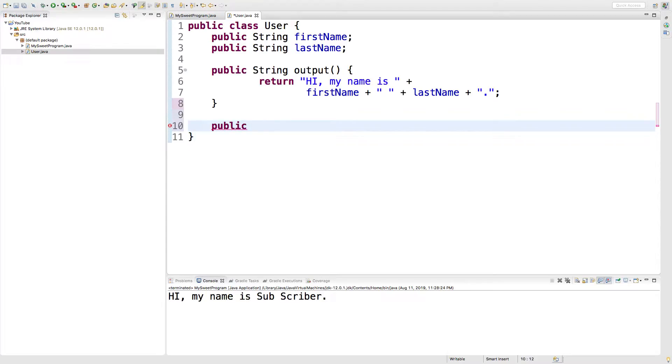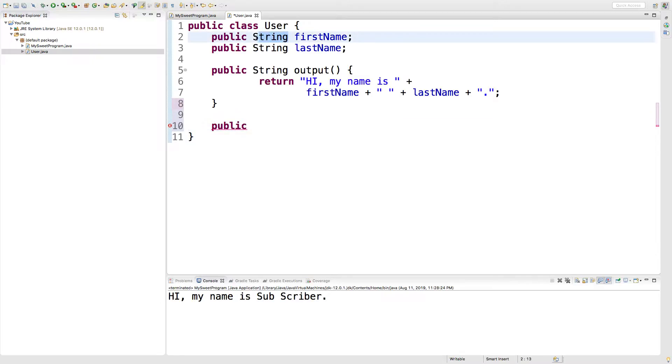So, we need to make a return statement that's going to give us the value. That means we need to put what type it is and because we're going to be grabbing a string, that's the return type.